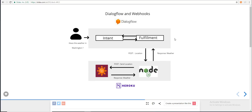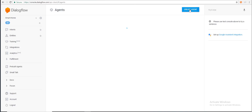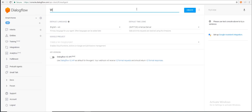So without further delay, let's get started. First, we'll set up the Dialogflow environment. Next, we'll look at the Node.js service we wrote for this integration. Then we'll deploy that service to Heroku, configure the webhook, and verify that our app actually works. Let's go into Dialogflow — the first thing we're going to do is create an agent. We can name it anything we want; in this case it's 'weather'.